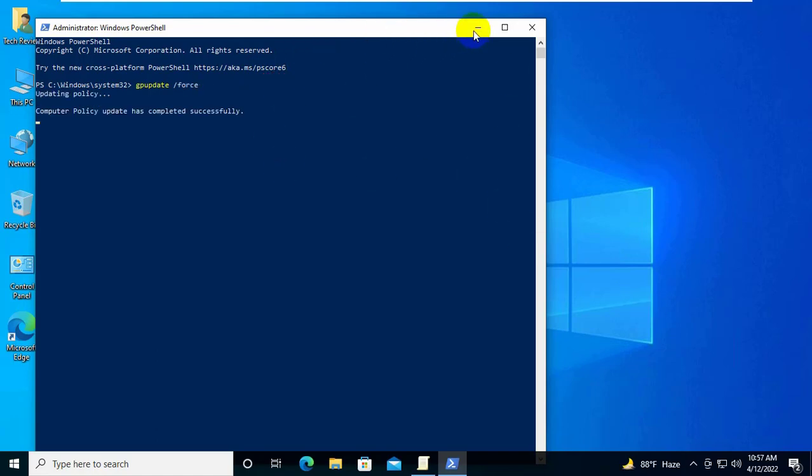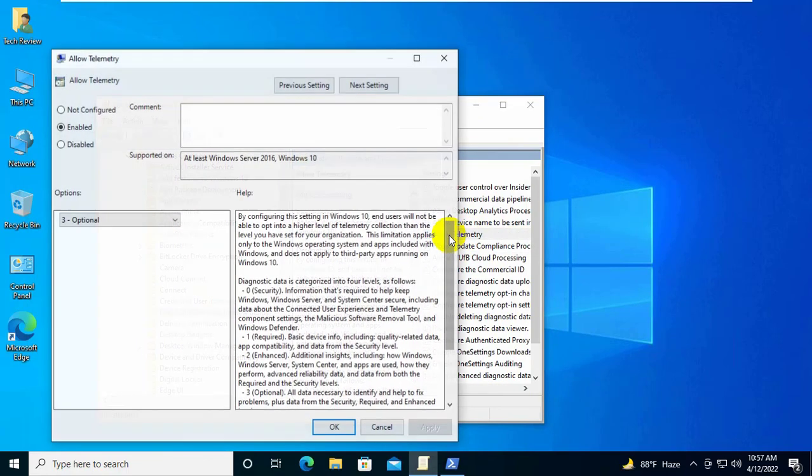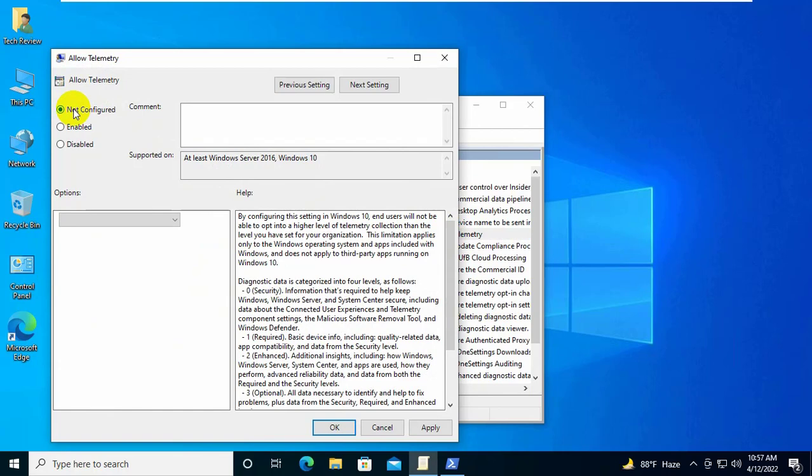Now go to the group policy editor and double click on allow telemetry. Select not configured. Click on apply and ok.